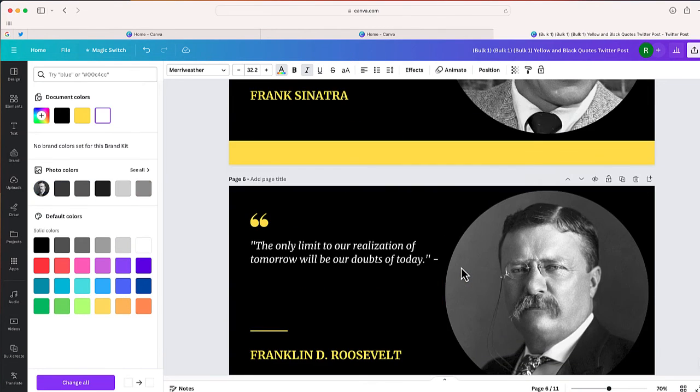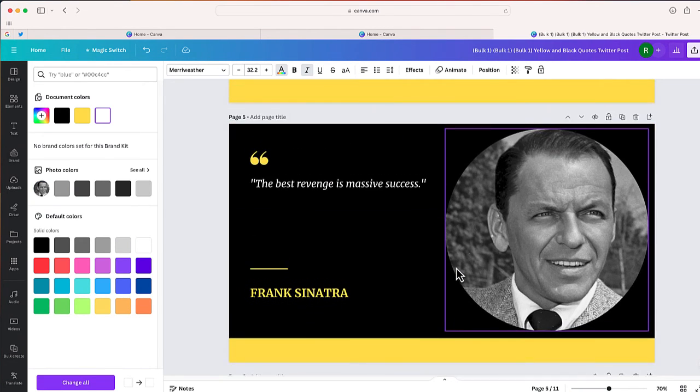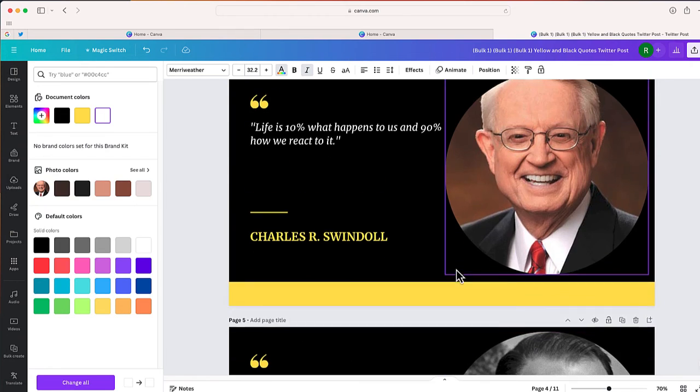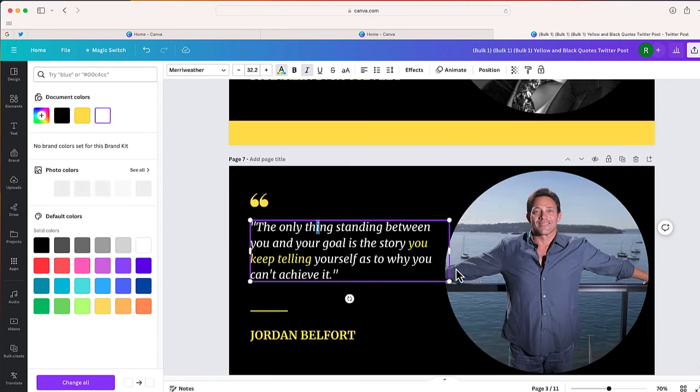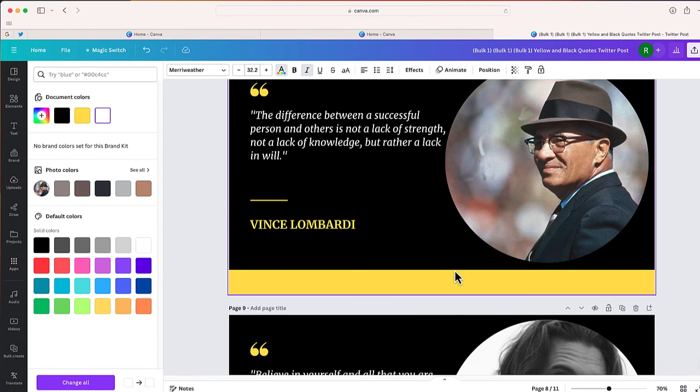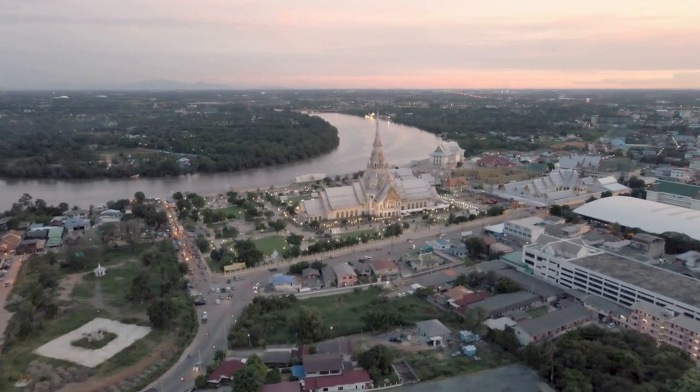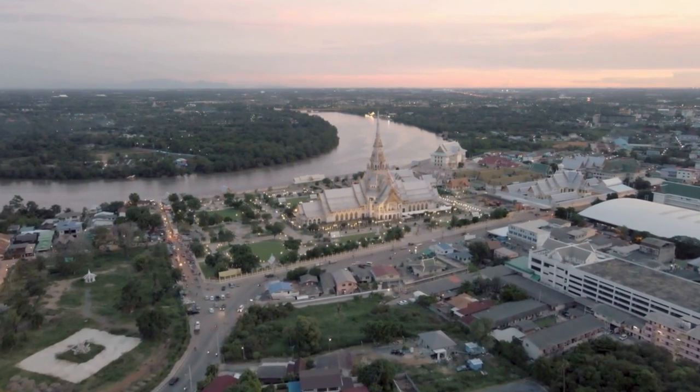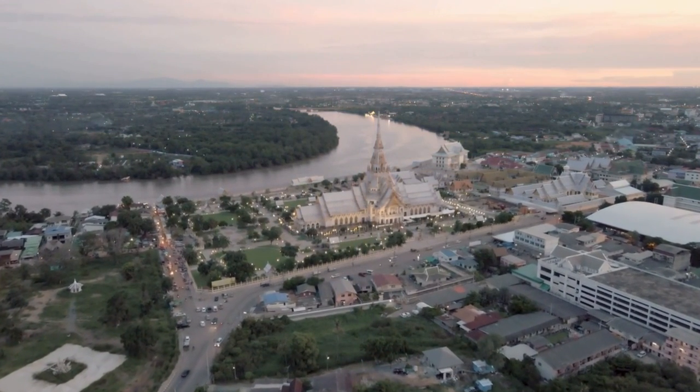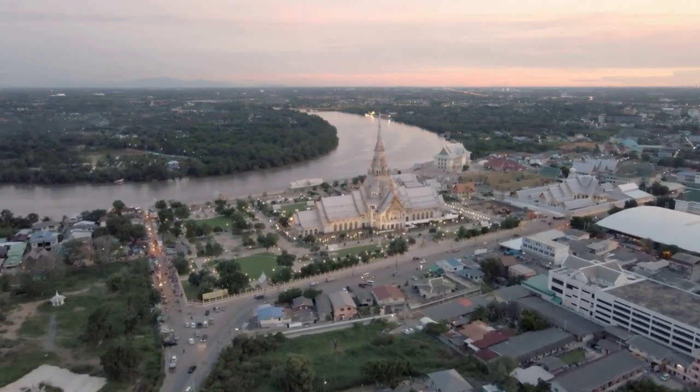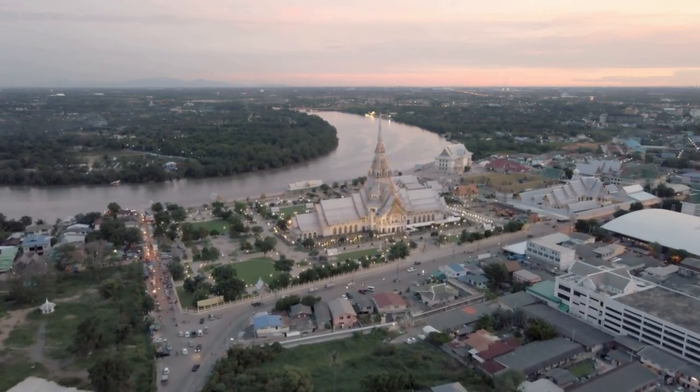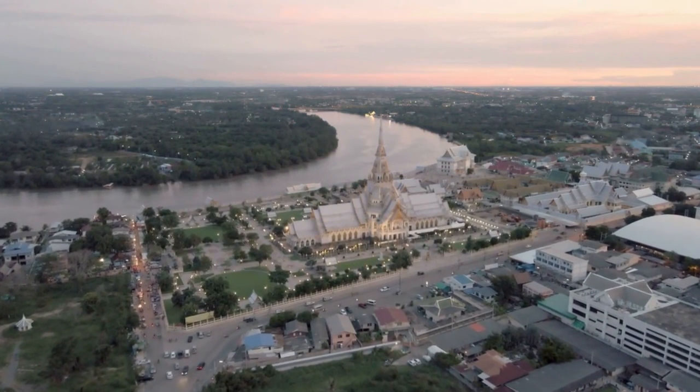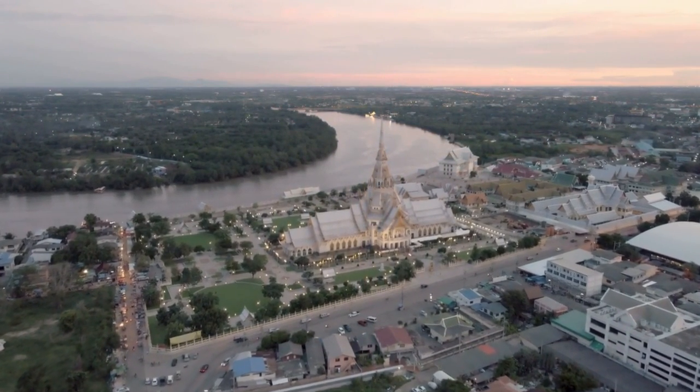So go ahead and give this a shot. Bulk Create is a great way to save a lot of time. And again, I just did 10 different slides, but you can do like 50, 60—so many different possibilities for you to create mass designs in just seconds using this new feature. So thank you so much for watching this video. If you have any questions, leave them in the comment section below. And if you like this video, I would love it if you could subscribe. Thanks and have a great day.